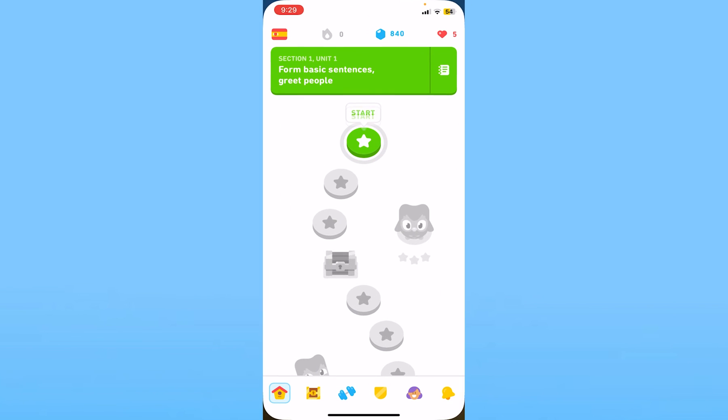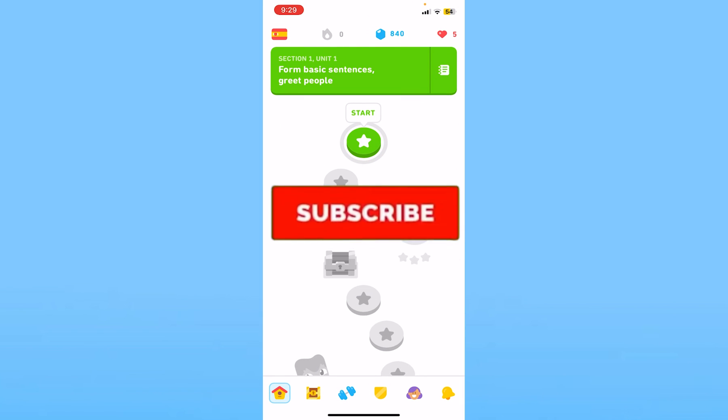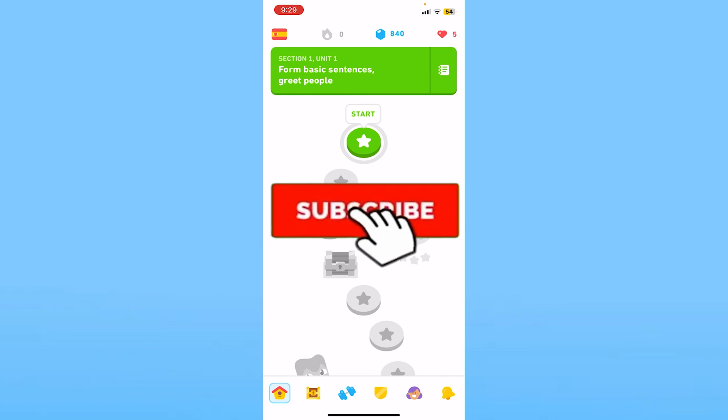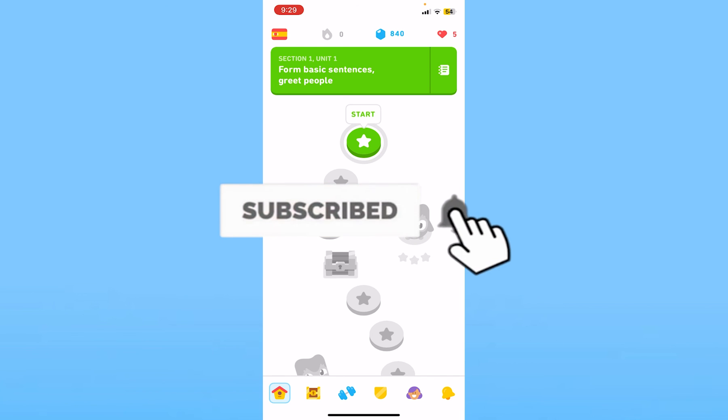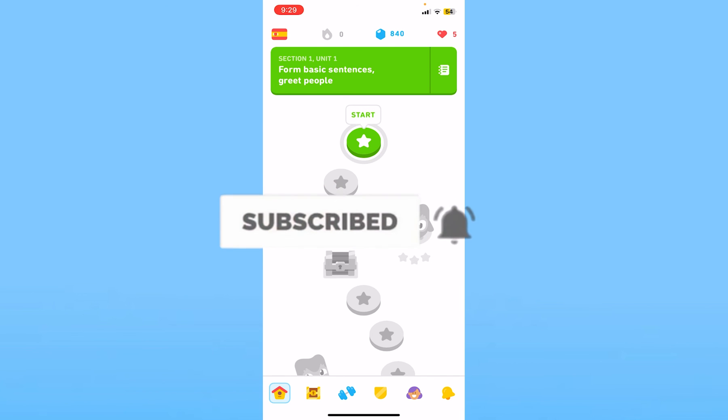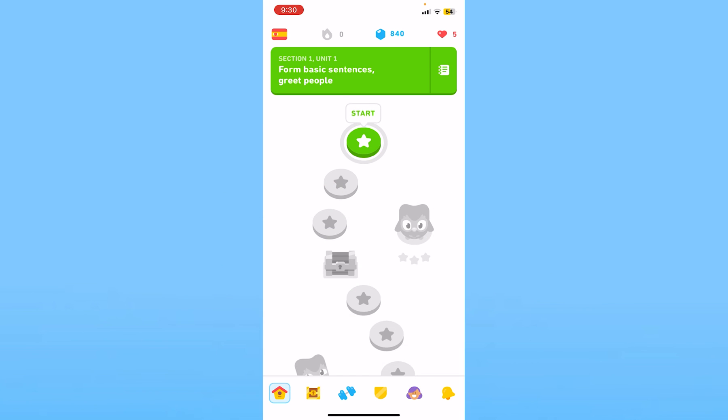So that is how you can reset your Duolingo password. Hit subscribe to our channel, How to Guide. I'll see you guys next time.